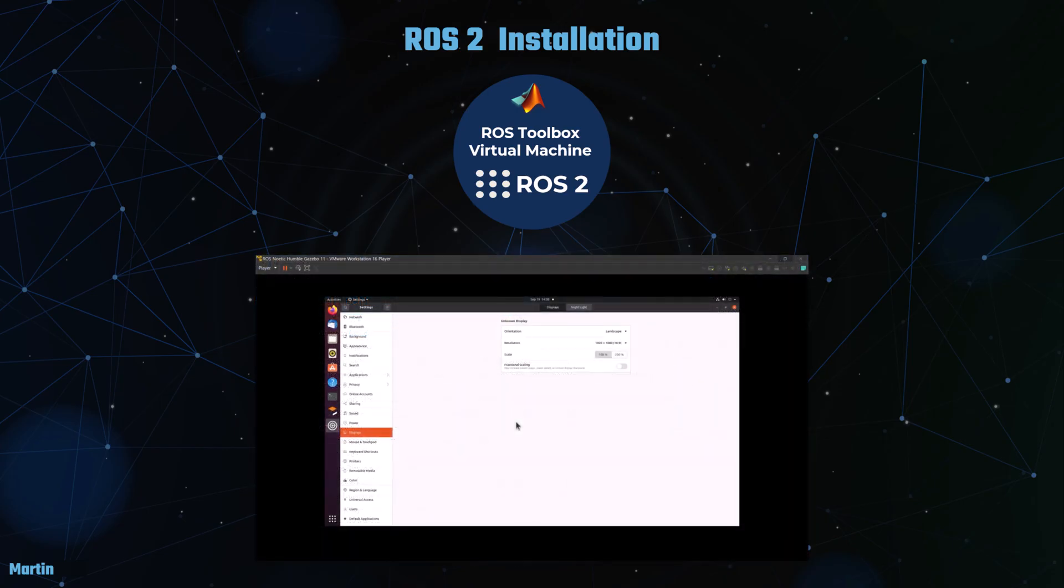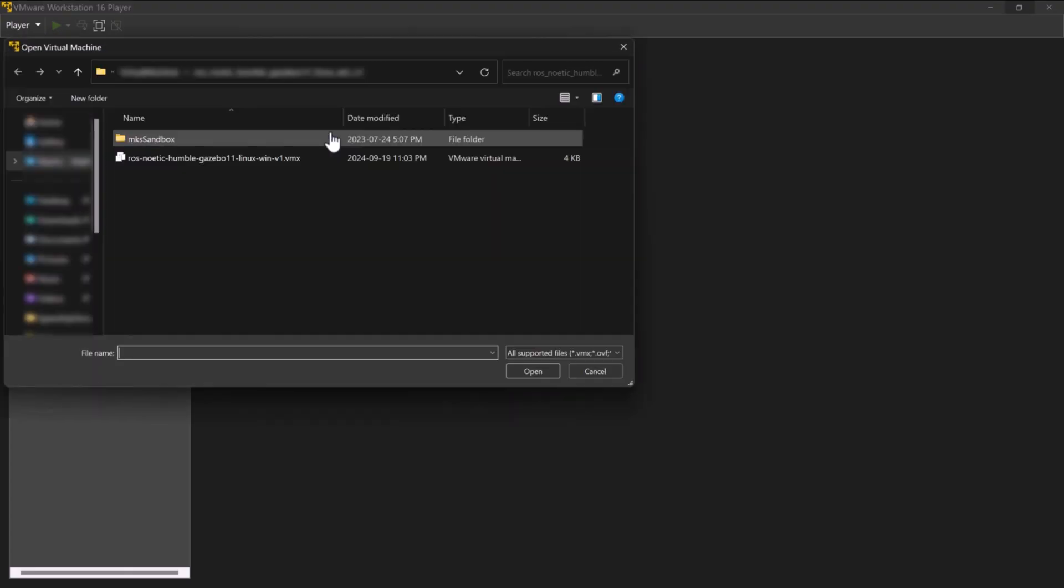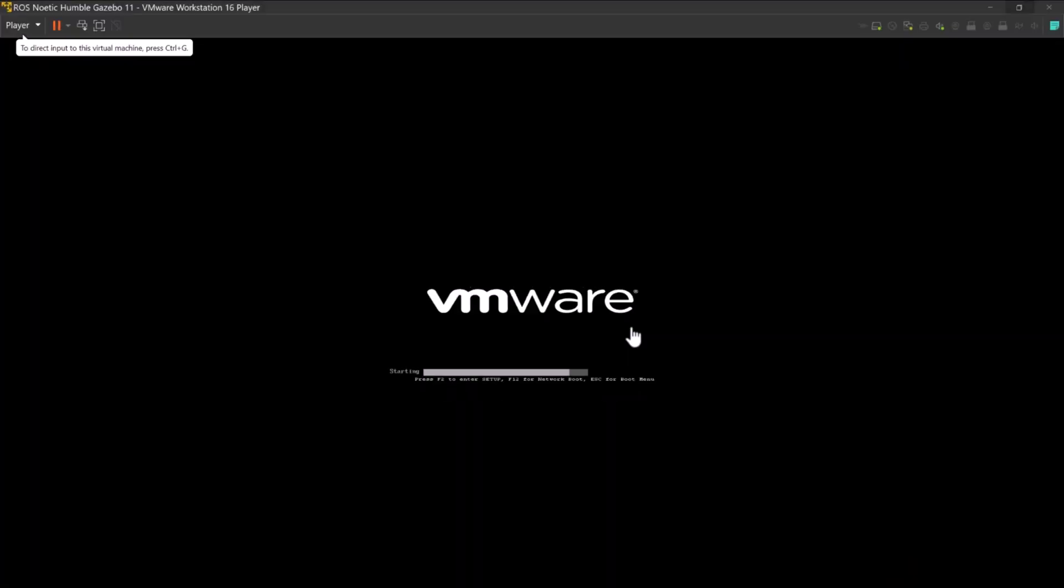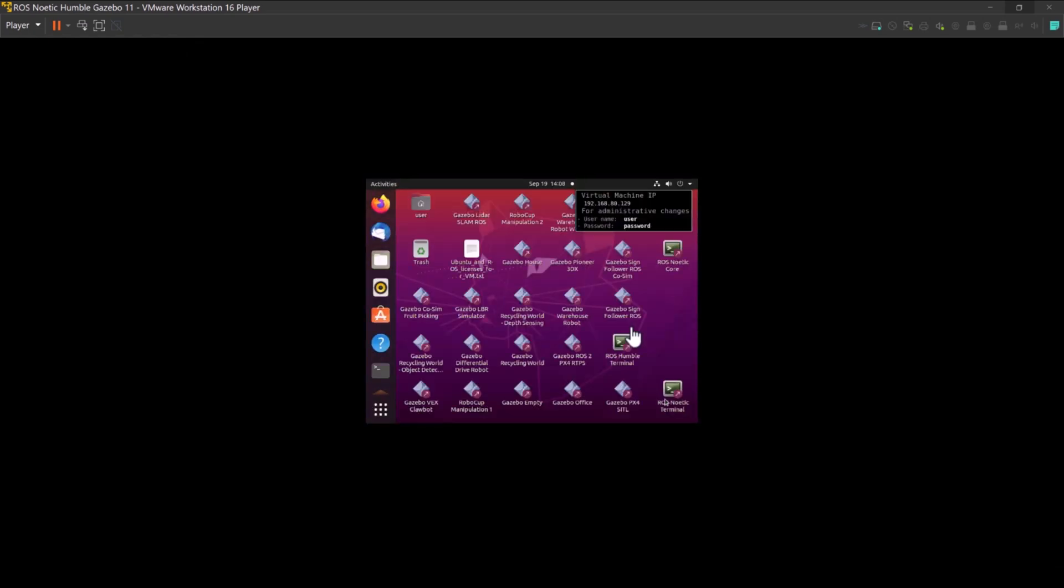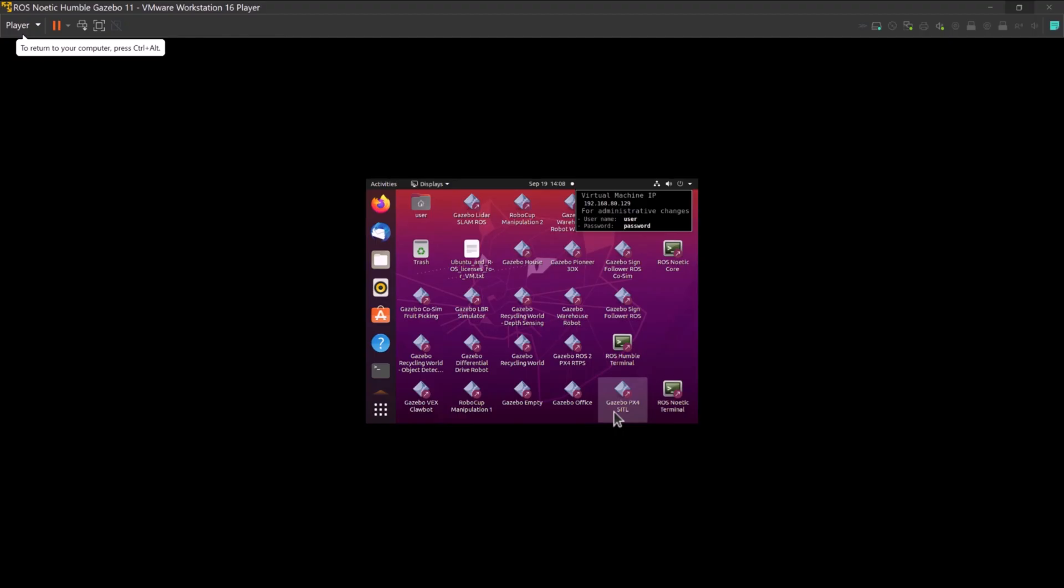Secondly, we can launch the virtual environment, Ubuntu in this case, by selecting the virtual machine image we just downloaded in VMware Workstation Player. We can then configure the screen resolution to suit your display specifications.